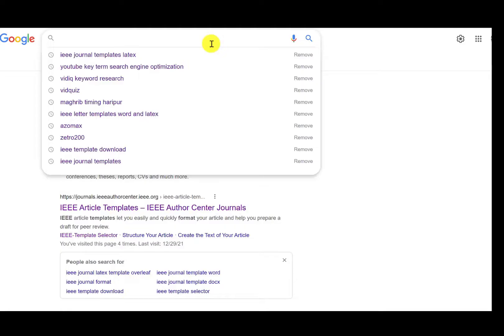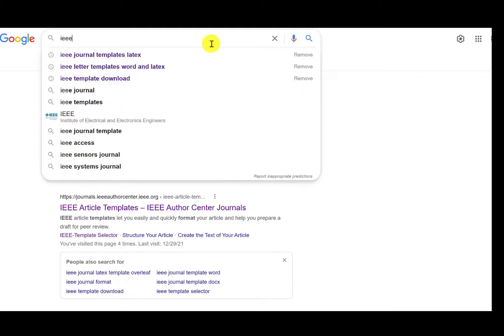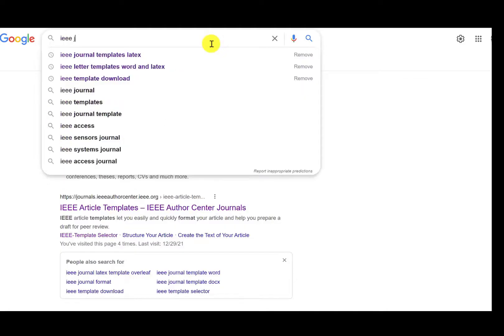First of all, write IEEE journal templates LaTeX in Google.